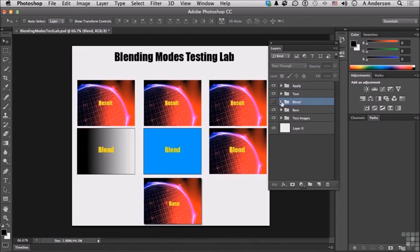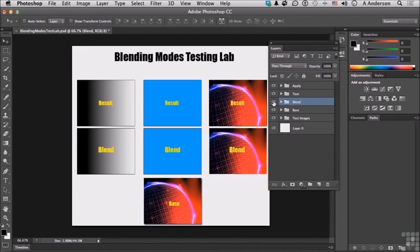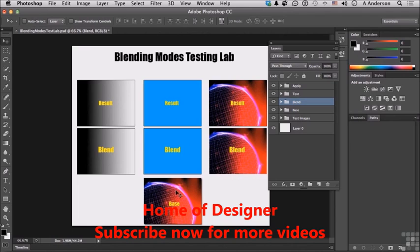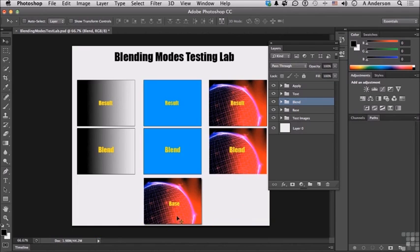So when I turn Blend back on, that's basically what I'm doing. I'm putting these images on top of here. So here is our Base, Result, and Blend. All three things put together. And we can always look at this one down here to see the original as we work.